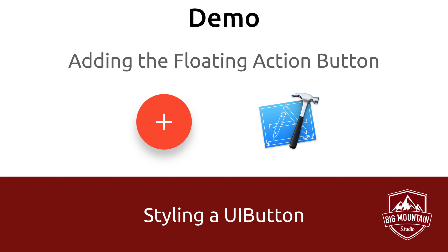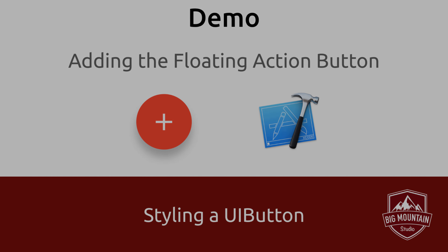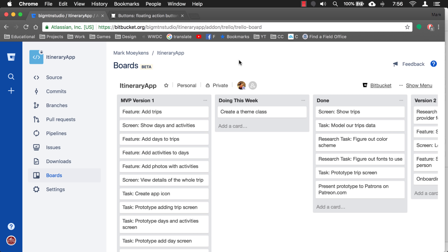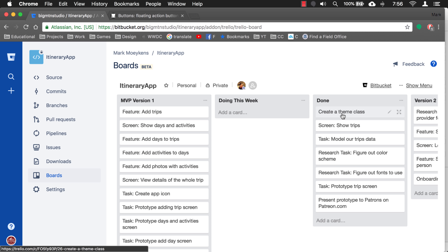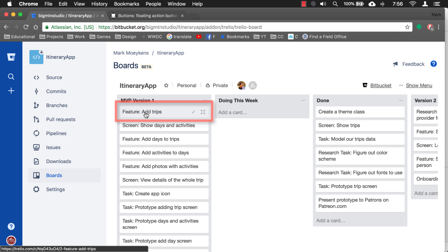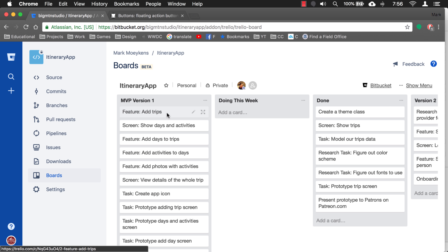Let's head into our app and begin by creating a floating action button that will be opening the pop-up. Before we do that, let's go to our board and see where we are on our project. We created a theme class, so I'm going to drag this to done. I was originally going to create this button in the 'add trips' feature — the floating action button and the pop-up. But as I started to plan it all out, I realized this is going to be a longer video, so I'm breaking it up. The floating action button is going to be its own task.